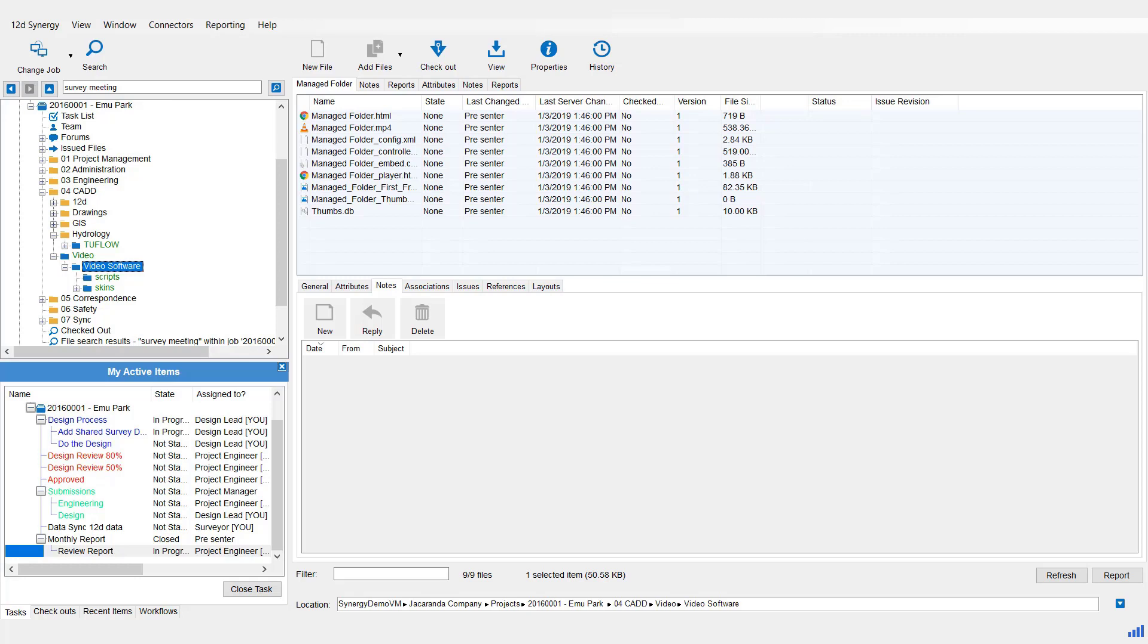So just note, files or folders can be added to the workspace even when Managed Folder has not been checked out. However, the next time 12D Synergy checks in the Managed Folder, any file or folder in that workspace will be checked in.